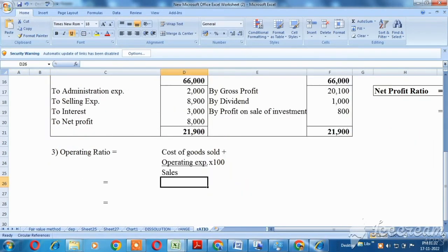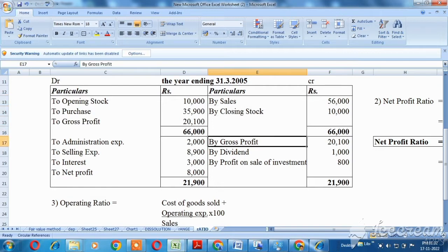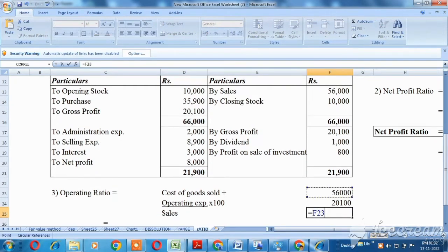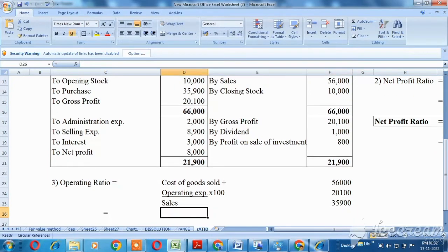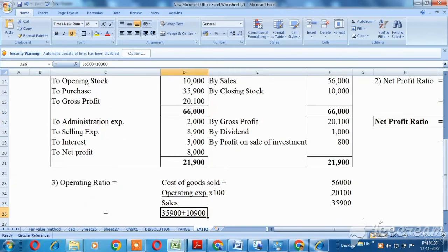Next is the operating ratio. The formula is: cost of goods sold plus operating expenses, multiplied by 100, divided by sales. Cost of goods sold: sales value 56,000 minus gross profit 35,900. Operating expenses include administration expenses plus selling expenses.